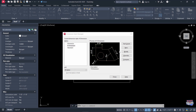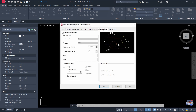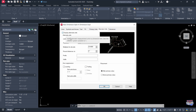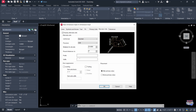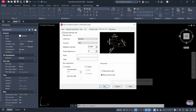Continue to the Alternate Units tab. Check the 'Display Alternate Units' box. For the multiplier: 1 inch equals 25.4 millimeters, so let's keep that in millimeters. I don't want both dimensions on the same line, so I'm going to select 'Below Primary Value' and click OK.